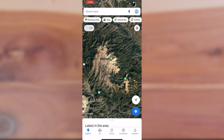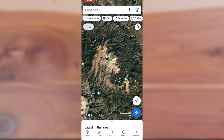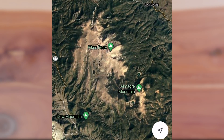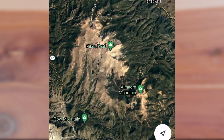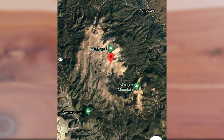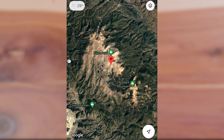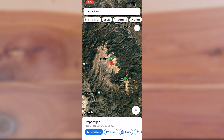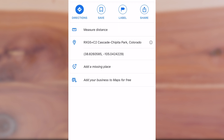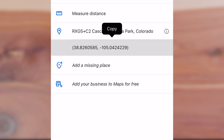We'll put a link in the description where you can find more information and buy tickets if you're interested. Once you've found the location on the summit of Pikes Peak that you'd like to obtain the GPS coordinates for, tap and hold and then a dropped pin will appear. To obtain the GPS coordinates, simply tap on the lower third of the screen and the window will expand. Once expanded, tap the coordinates and then press copy.